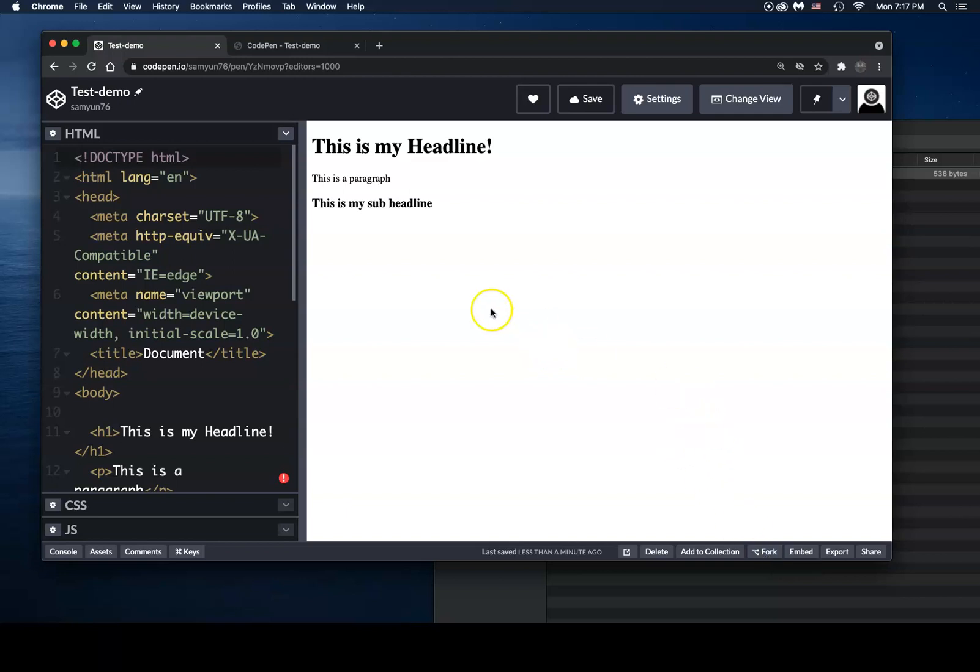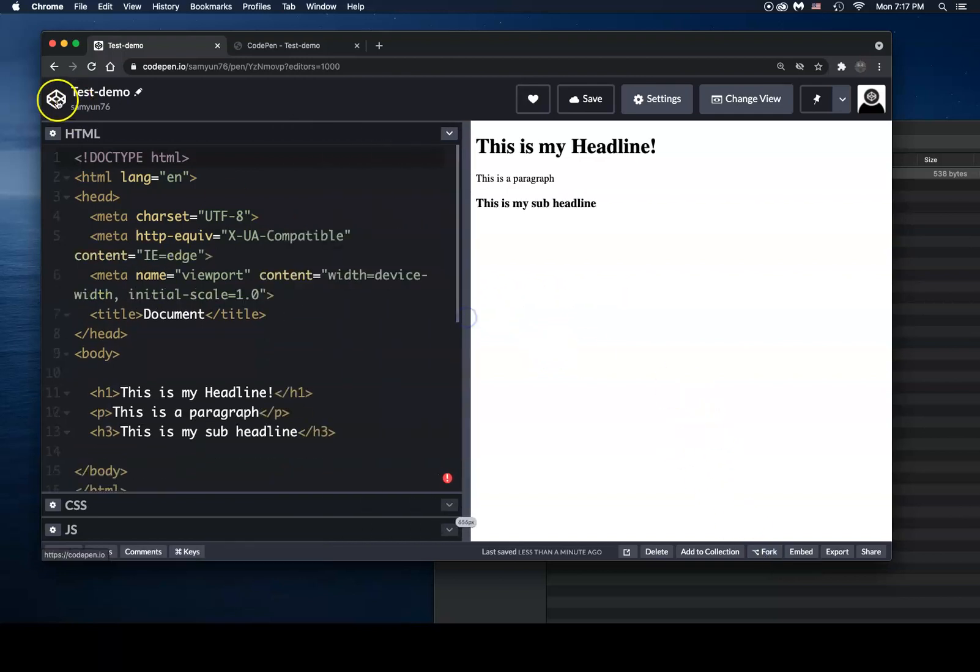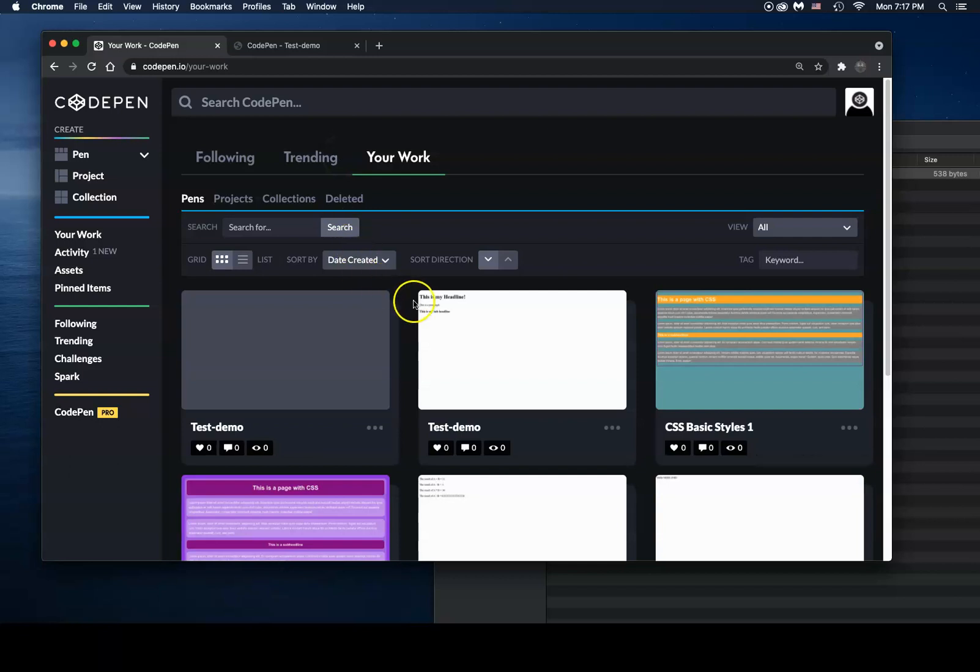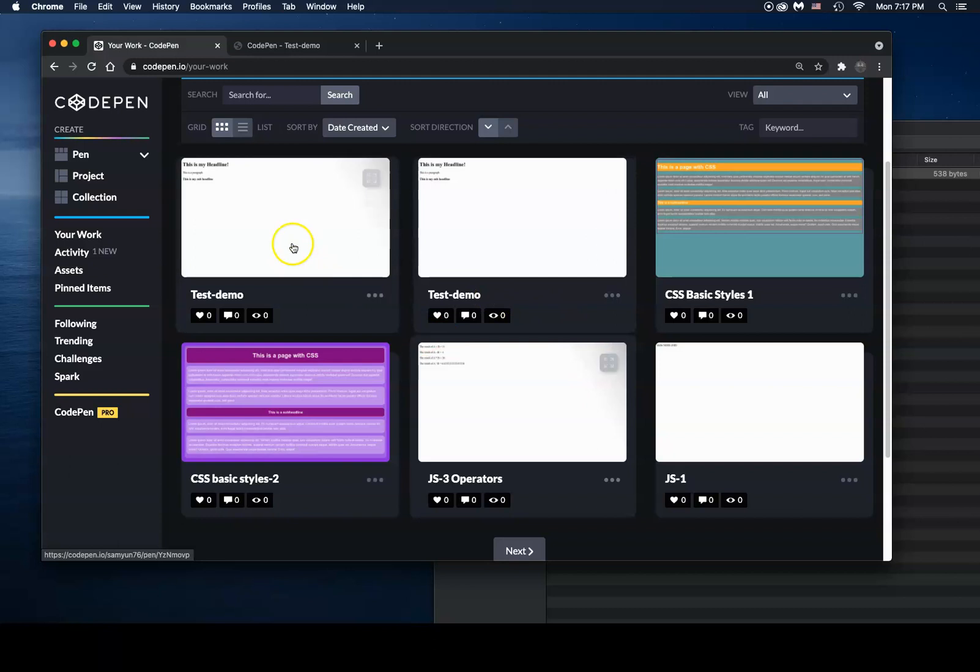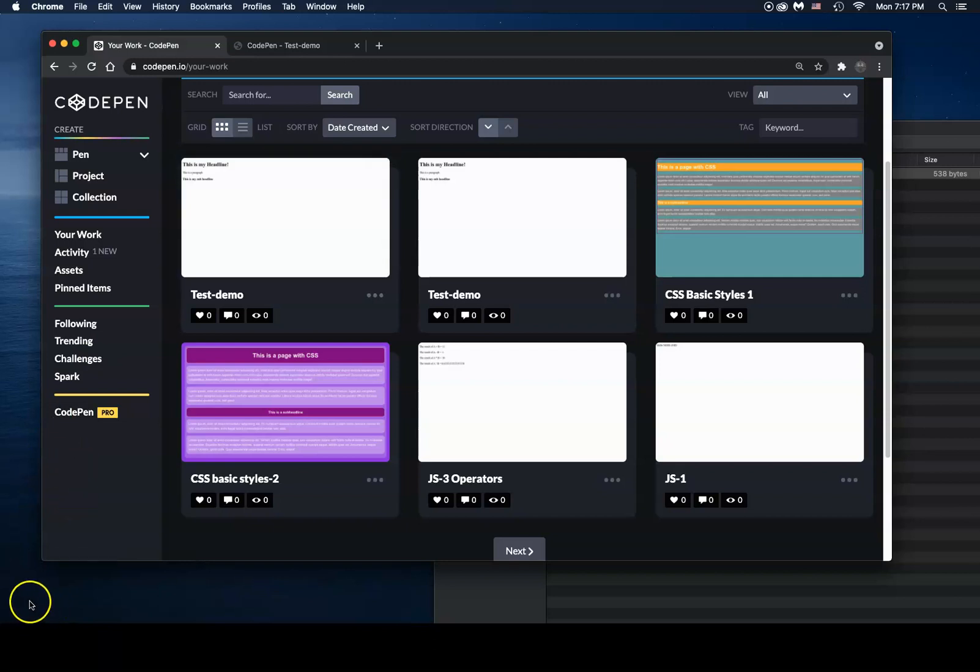All right, guys. So this pretty much covers CodePen, and how it works. I hope you guys go ahead and start coding because again, you can create unlimited pens. You can keep experimenting with HTML, CSS and JavaScript. All right. Thank you.